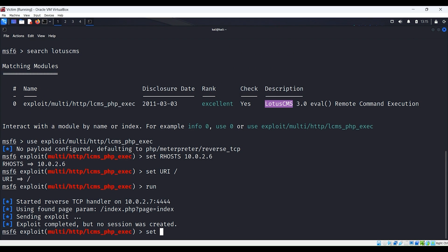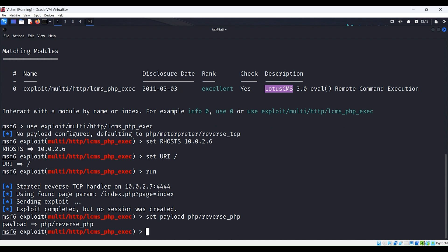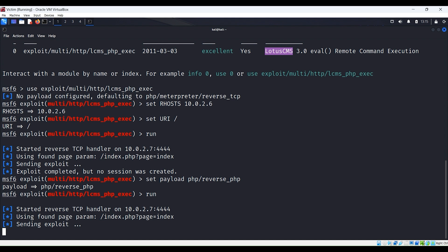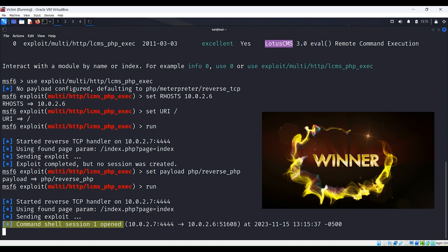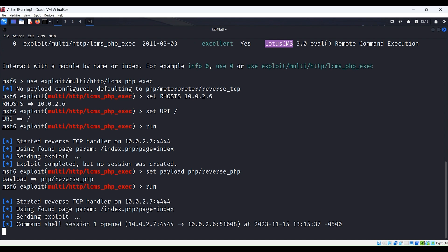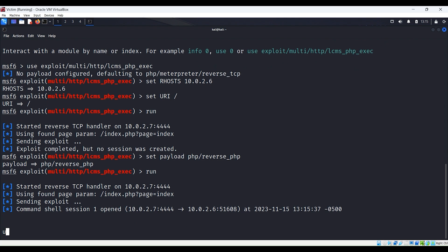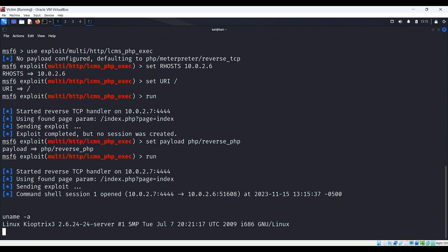Let's change the payload. Instead of the default payload, let's use the following: set payload php/reverse_php. Let's run the exploit again and see what happens. We can see that a command shell session was opened. Let's verify we're on the remote target by typing uname -a, and we can see that it's a Kioptrix Level 3 server. Our attack was successful.